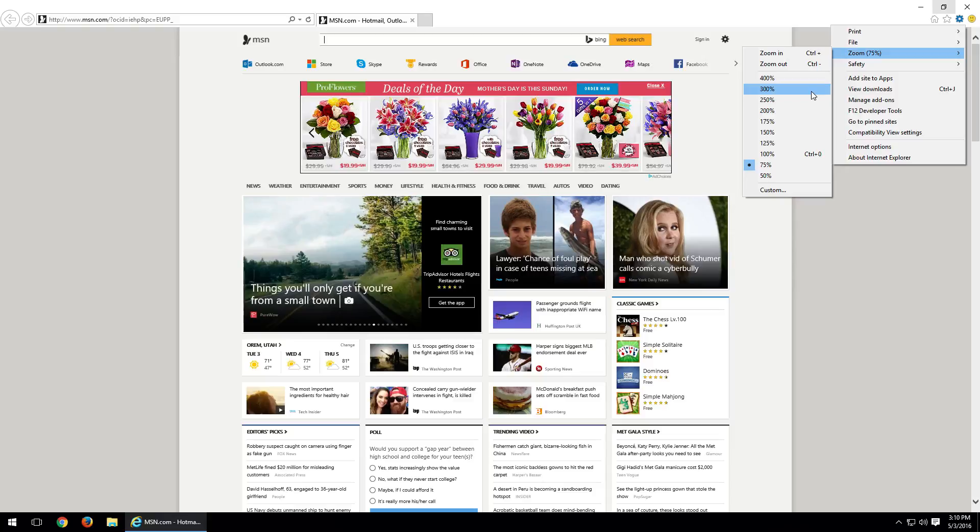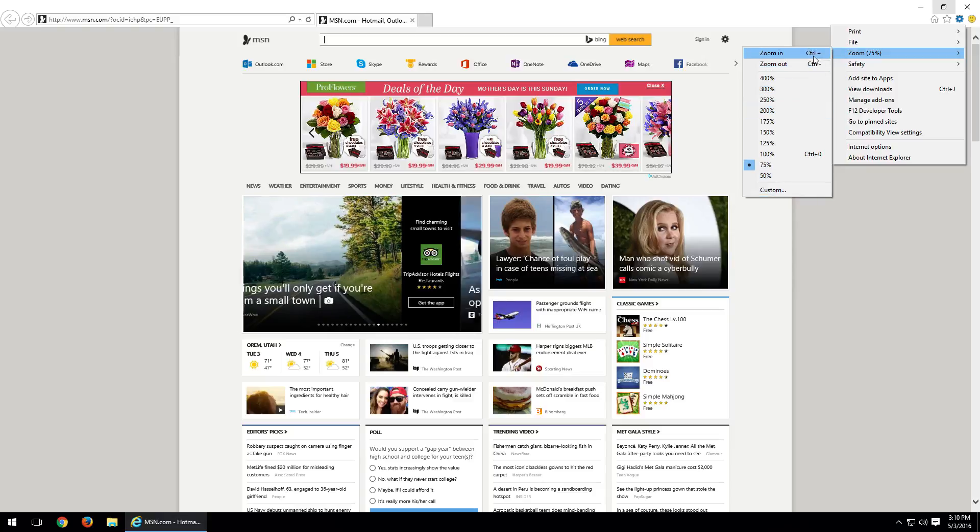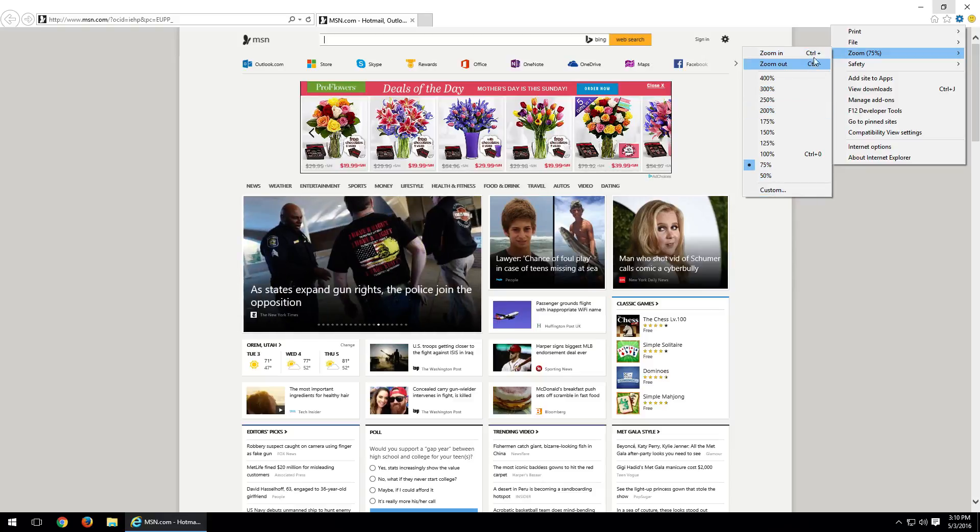Now, you can go through and set up a custom down here, or you can use the shortcut features, which is Control Plus and Control Minus to set your desired zoom.